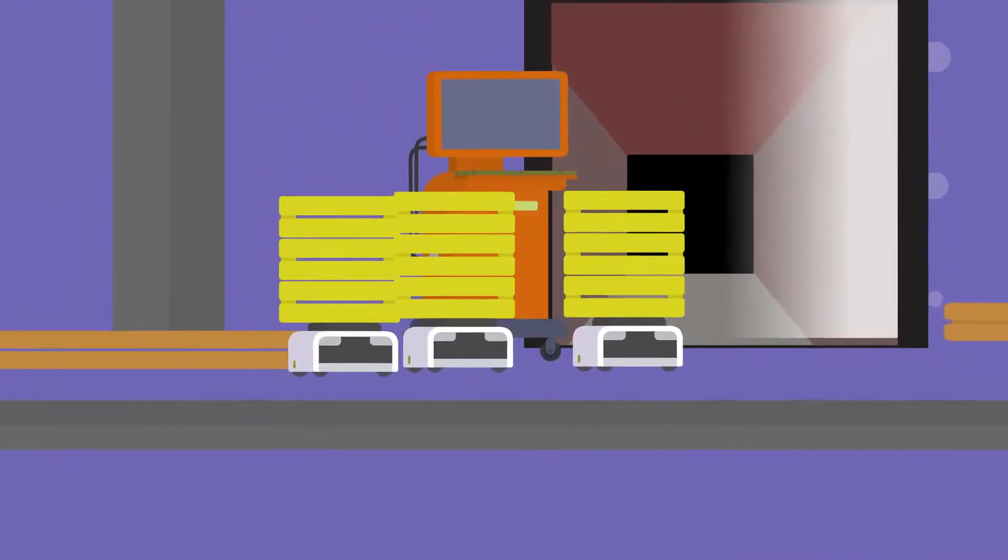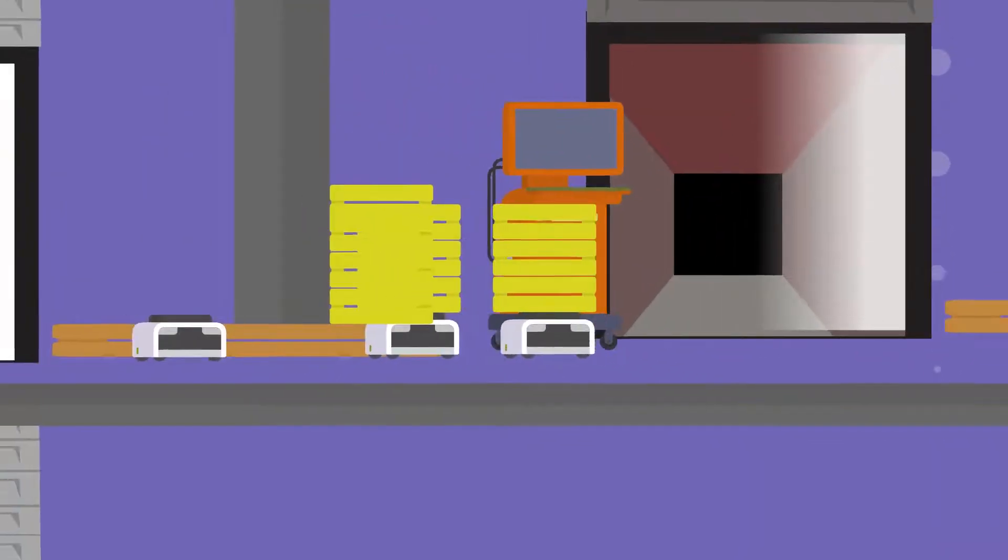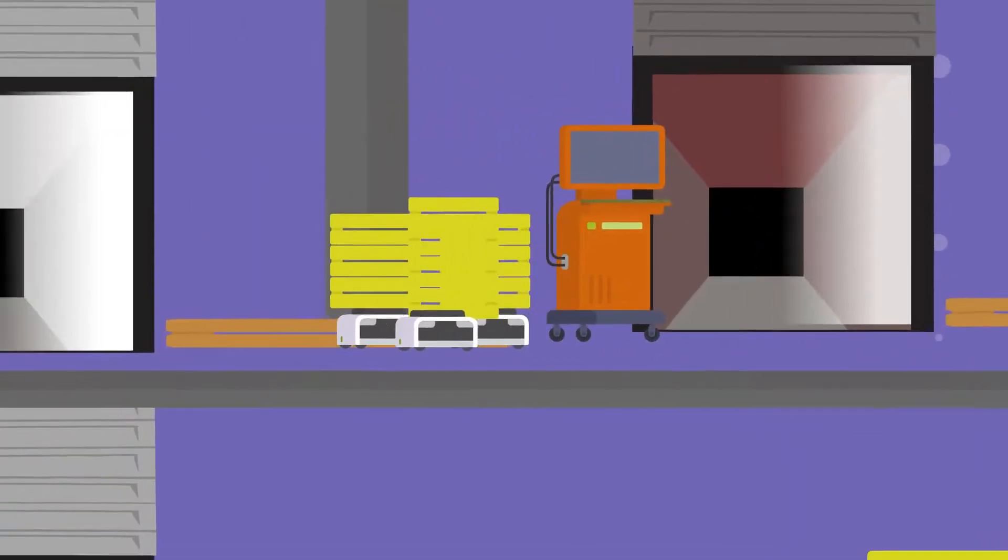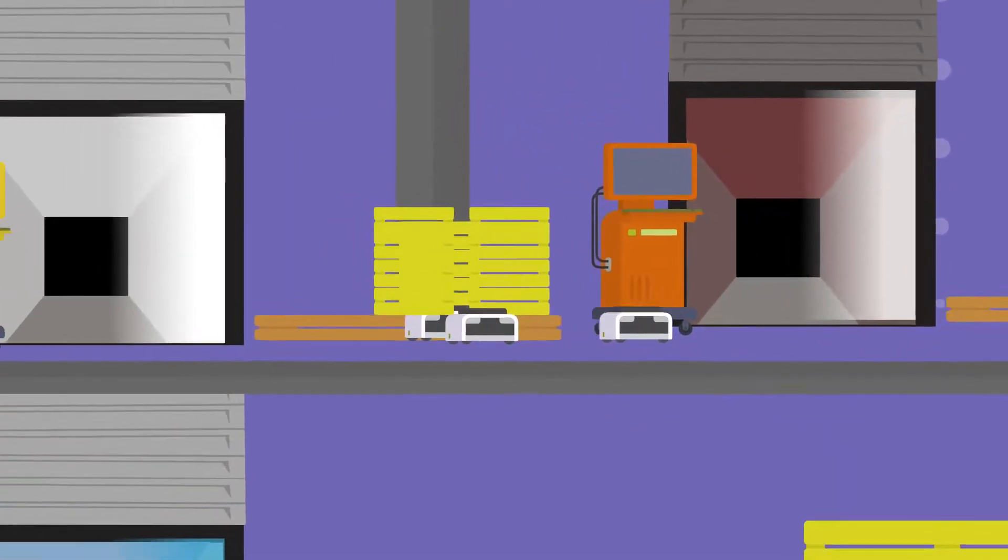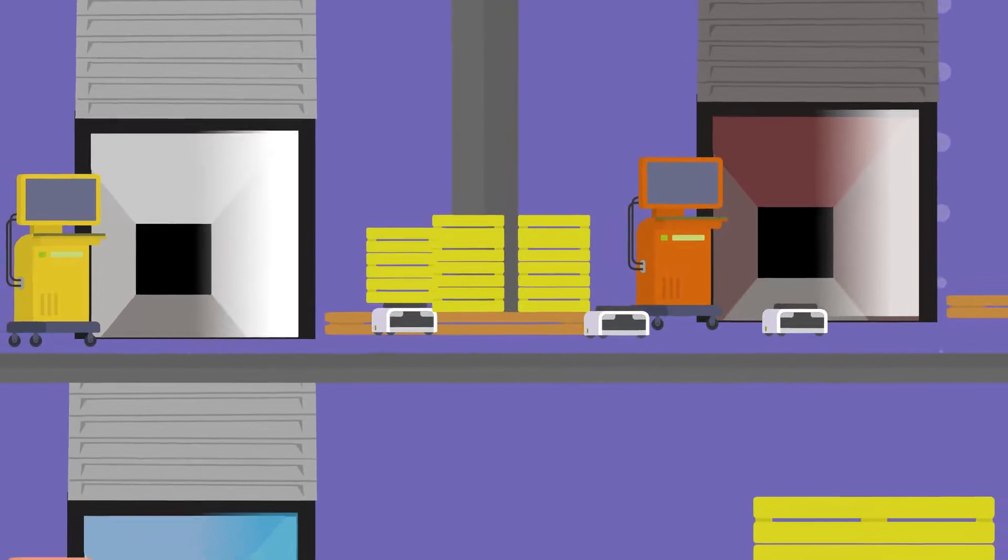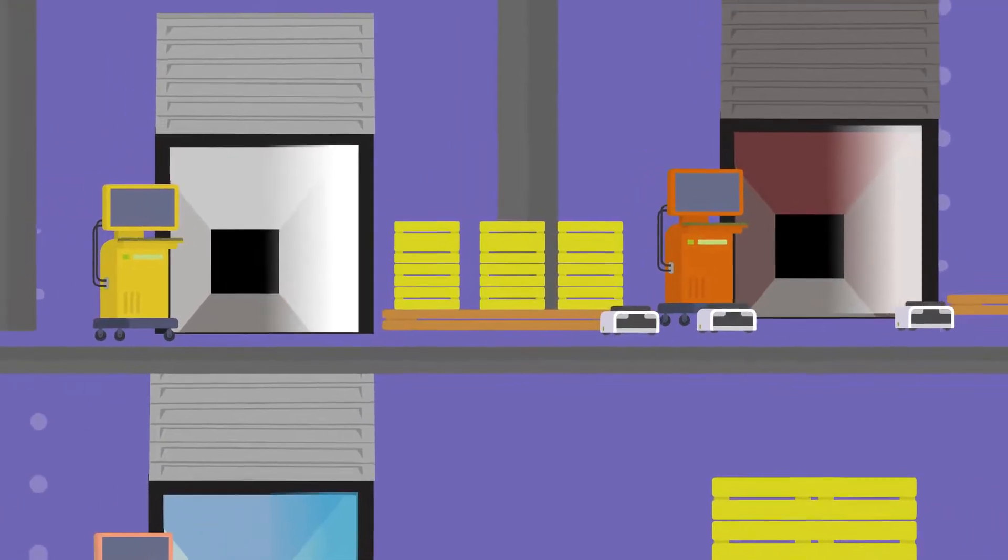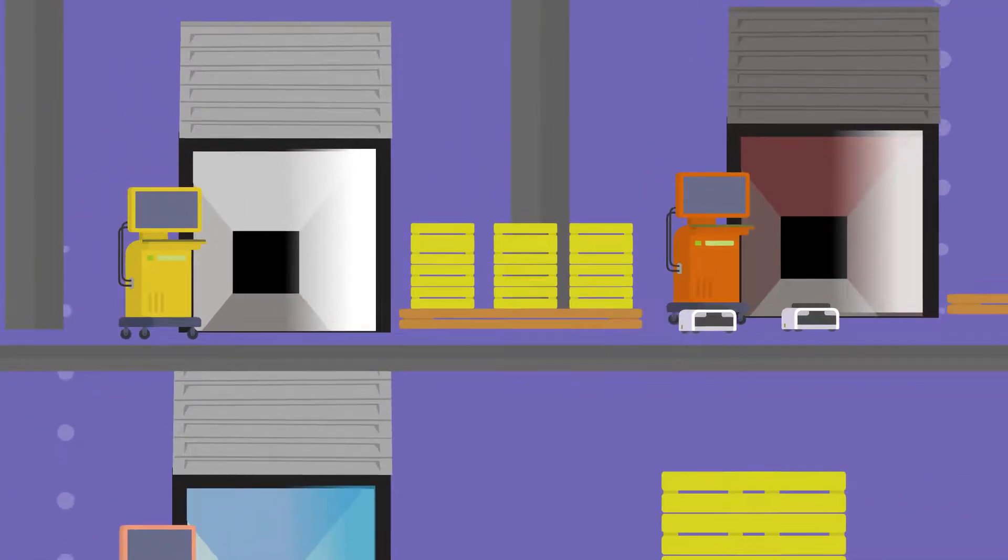Robots can also be used for put-away processing, to put stuff back in storage, or move packed boxes to a staging location for loading on a truck.